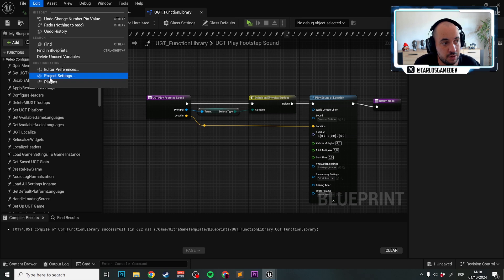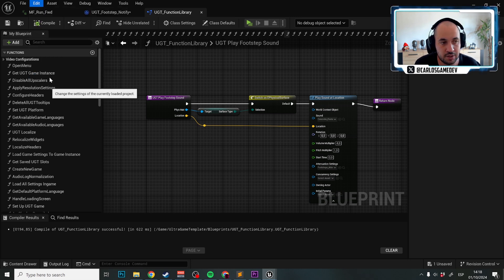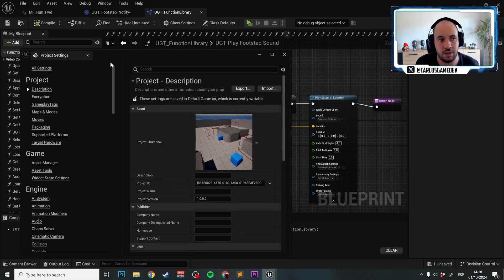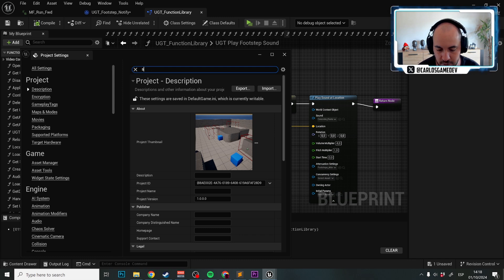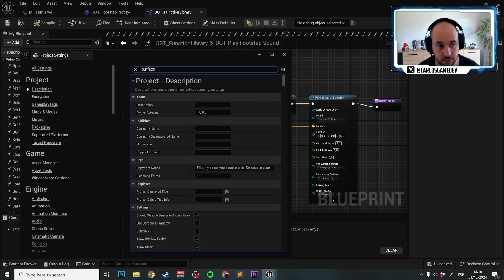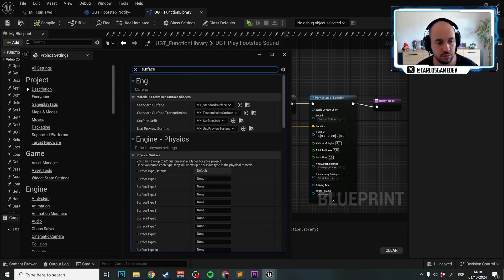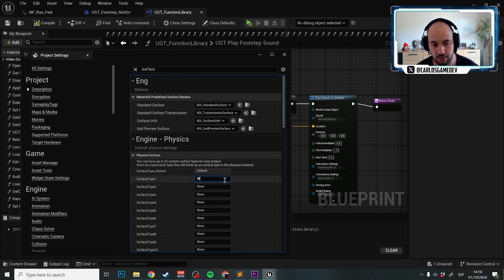So let's go to edit, project settings. Here in project, we are going to search in the search bar for surface. And aside from default, we are going to put here water. Fantastic!